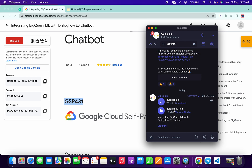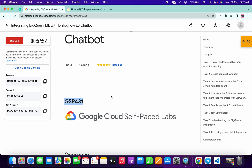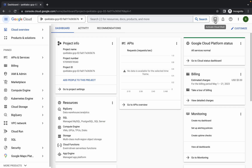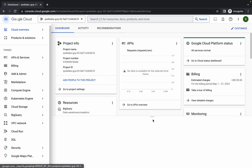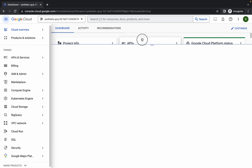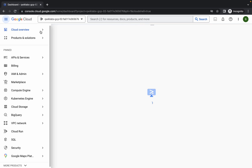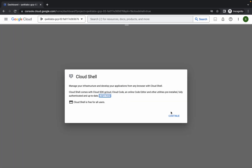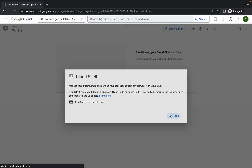Once you're done with that, log in with your credentials. Click on the checkbox and click on 'Agree and Continue'. Now wait and activate your Cloud Shell — it will take a couple of seconds. Click on Continue.